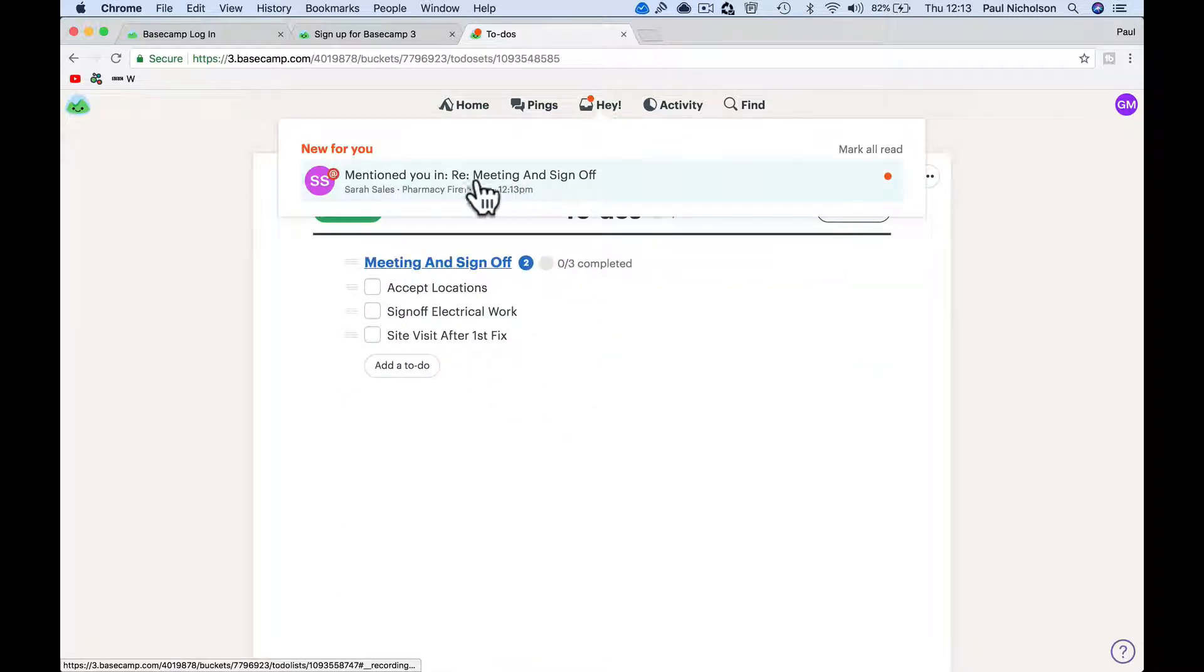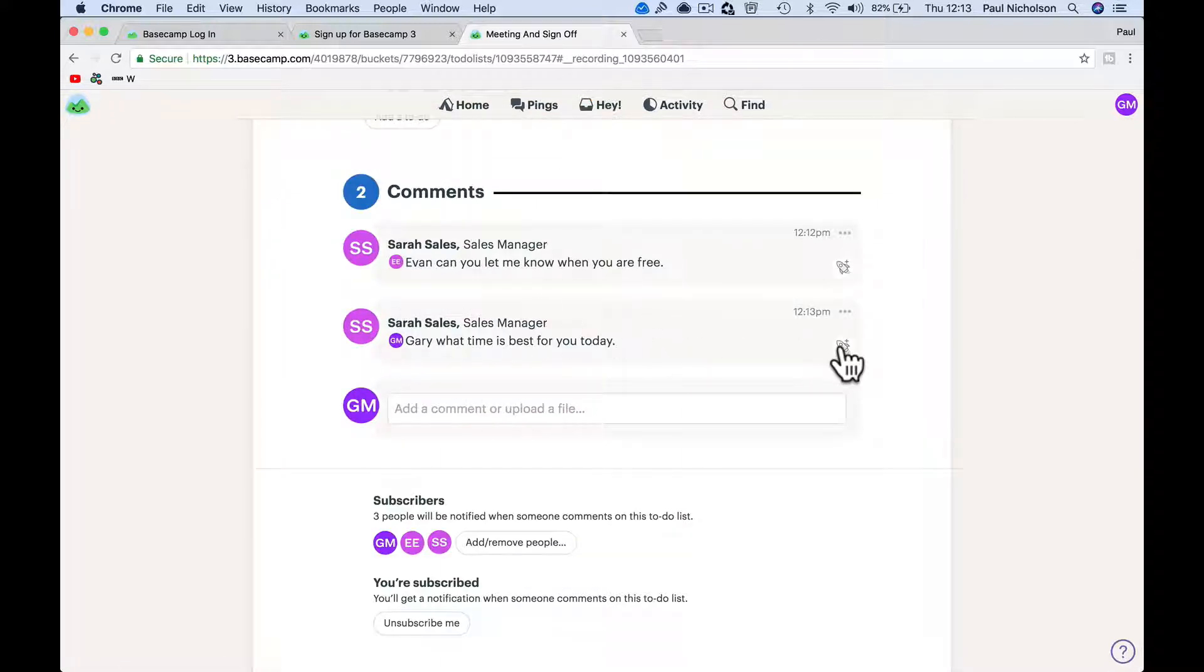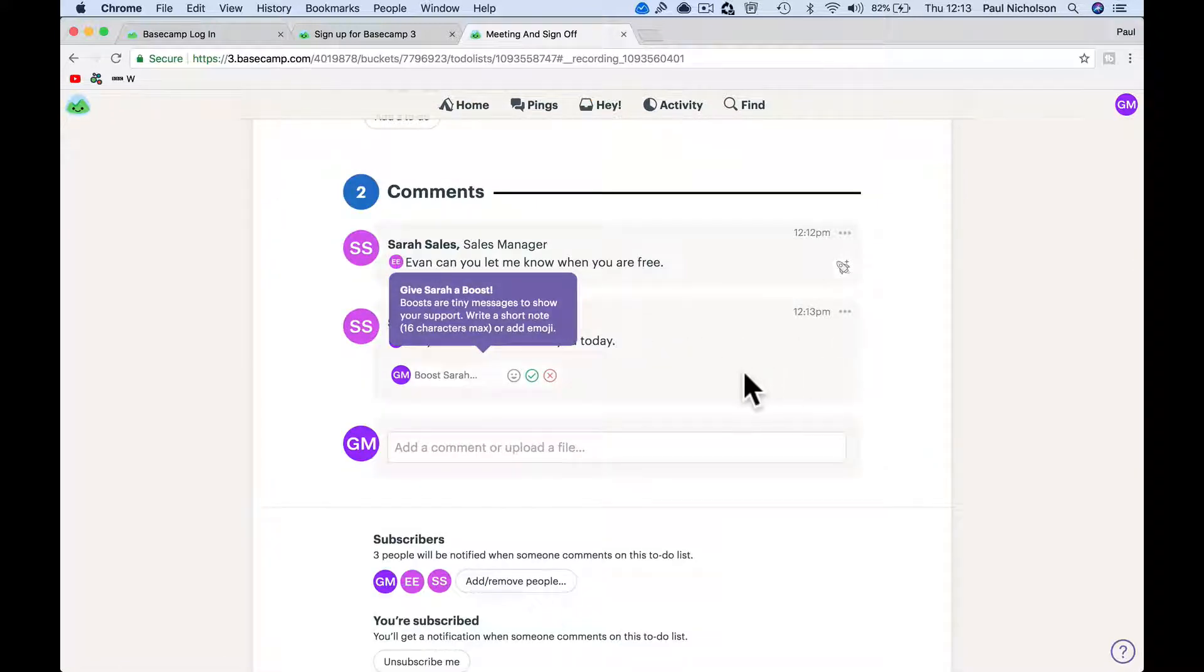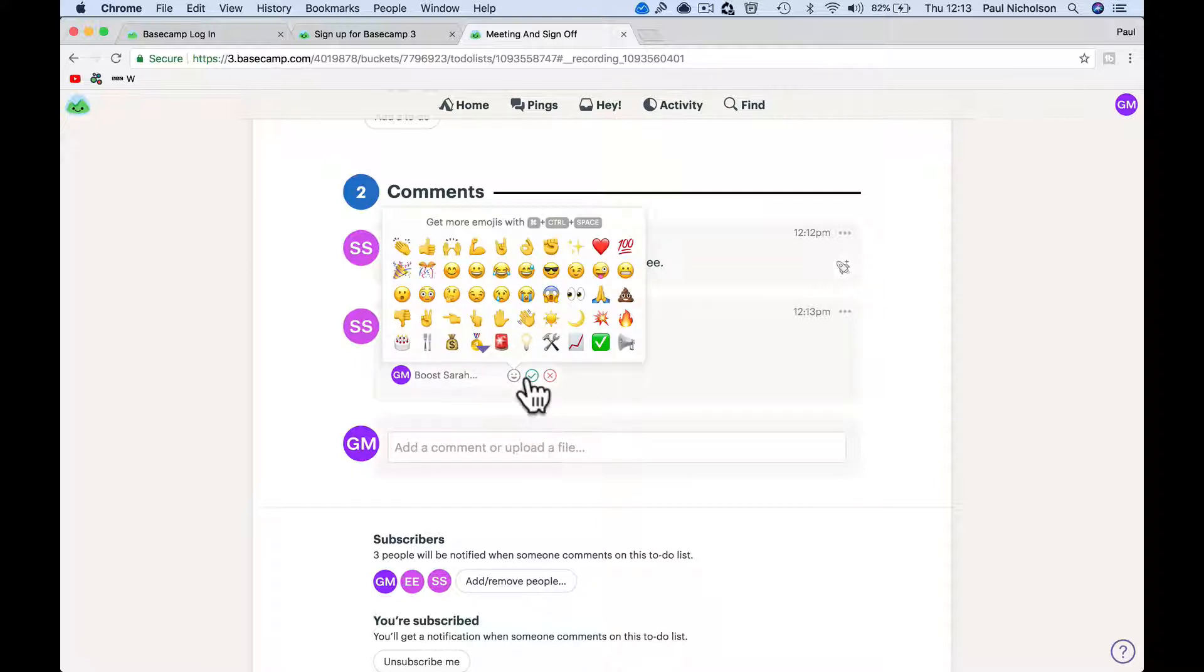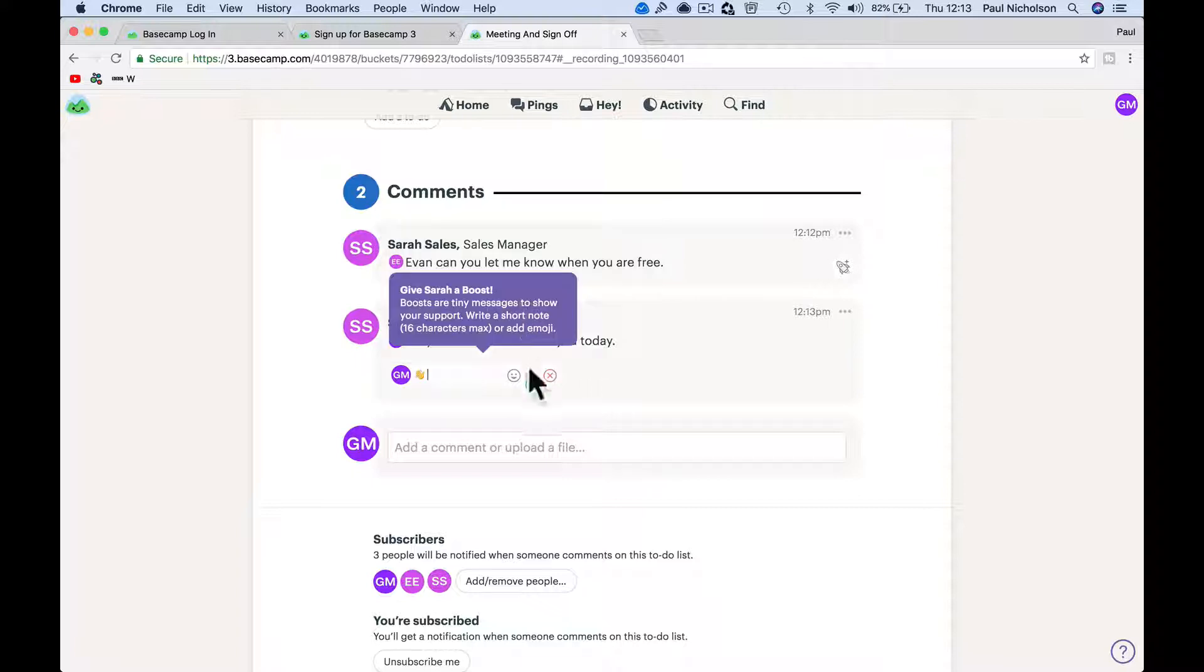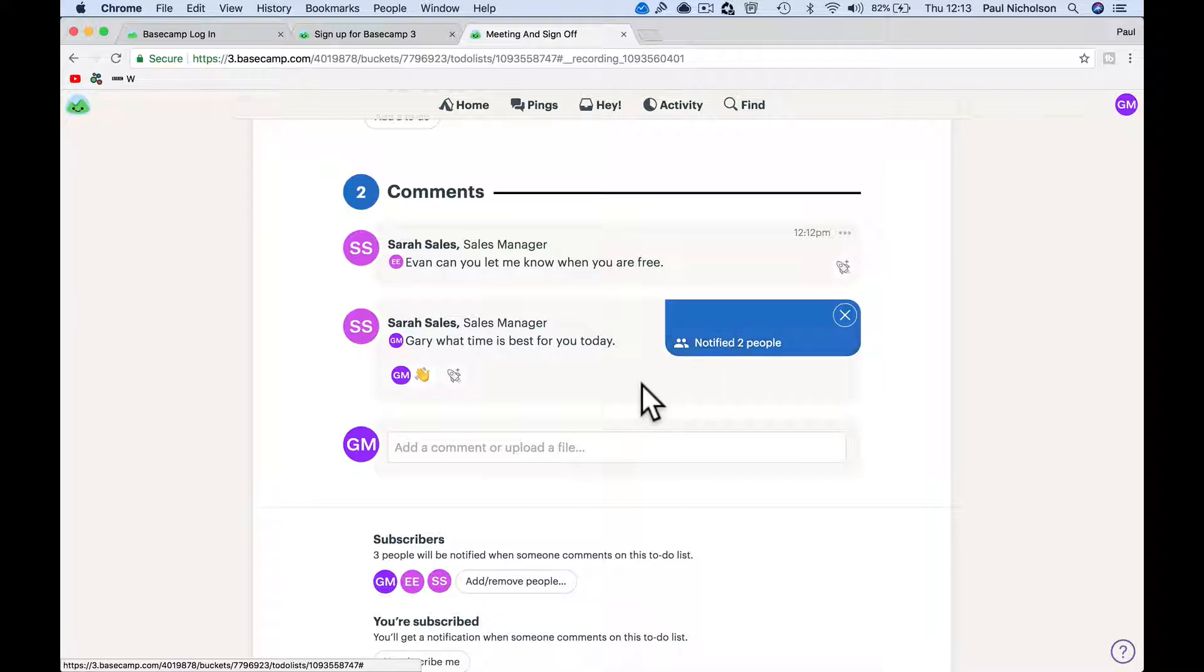I can see the to-do list that's shared with the client. I'm getting a notification saying I've been talked to. What's the rocket for? Oh, give Sarah a boost. Boost for tiny messages, so your support. Okay, for a clap - so little quick emoticons.